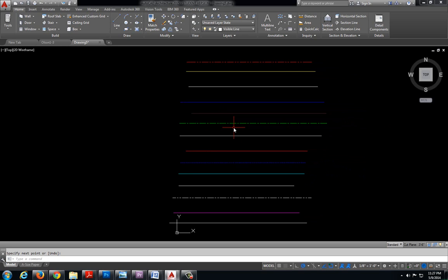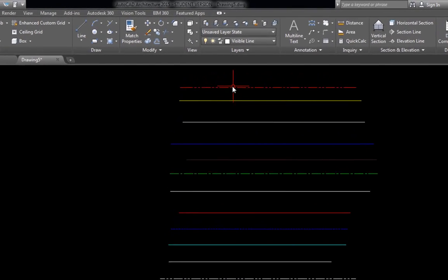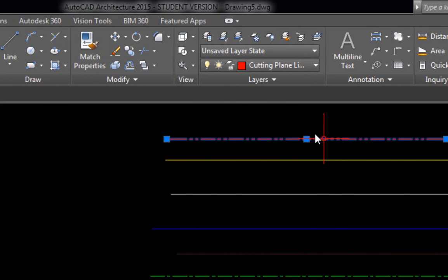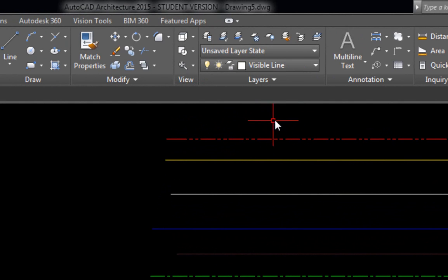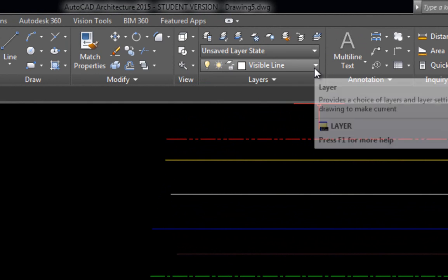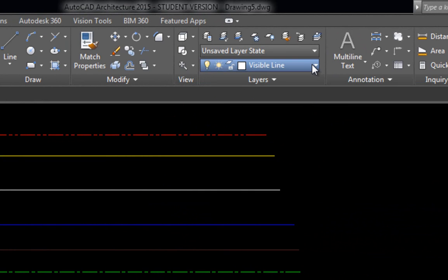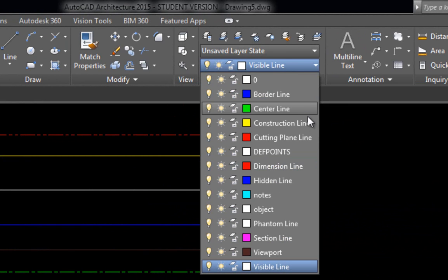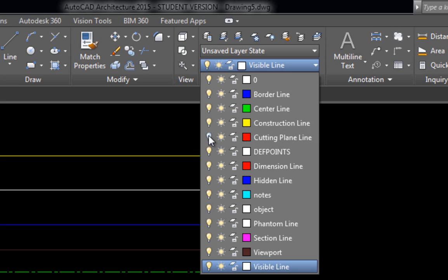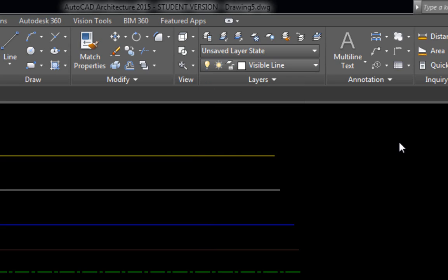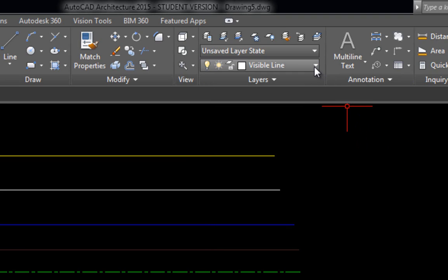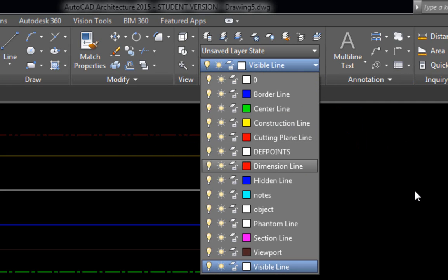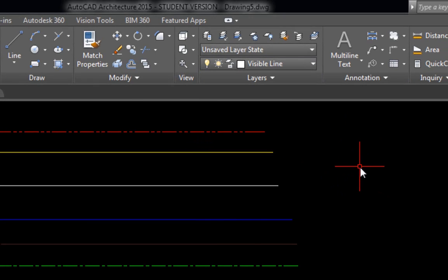Much like if you've ever used Photoshop where you have multiple layers on a picture, you can hide some of the layers. So if I take a look at this very top line here, it says that it is a cutting plane line. If I expand my layer menu and I find that cutting plane line, if I turn off the light bulb by clicking the light bulb, it disappears. It's still on the drawing. It's just hidden. I can come back to my layer menu, click the light bulb again, and it will turn that layer back on.